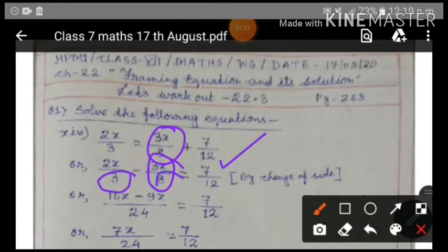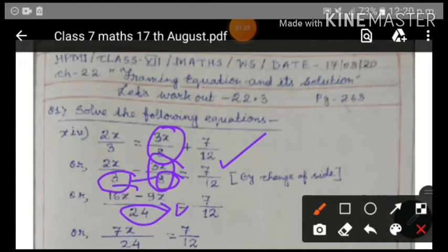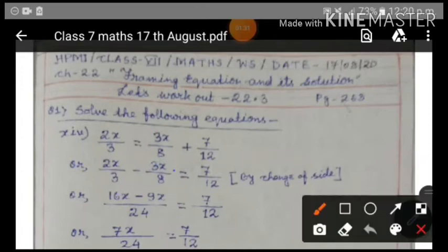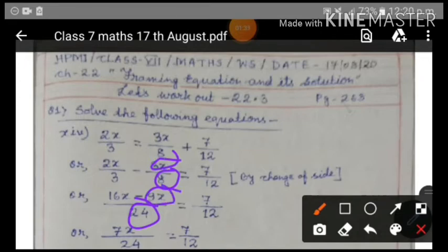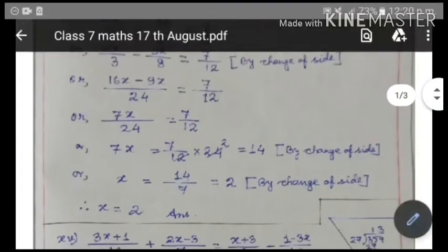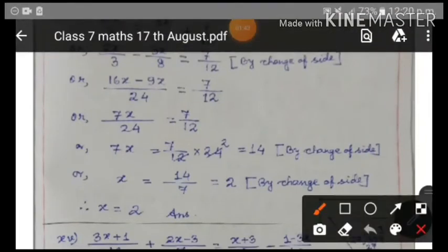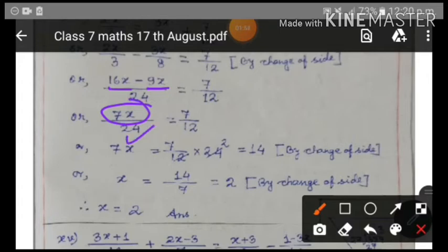We take the LCM of 3 and 8, which is 24. Then 3 into 24: 2x times 8 gives 16x. Then 8 into 24: 3x times 3 gives 9x. So we have (16x - 9x)/24 = 7/12. That gives us 7x/24 = 7/12.